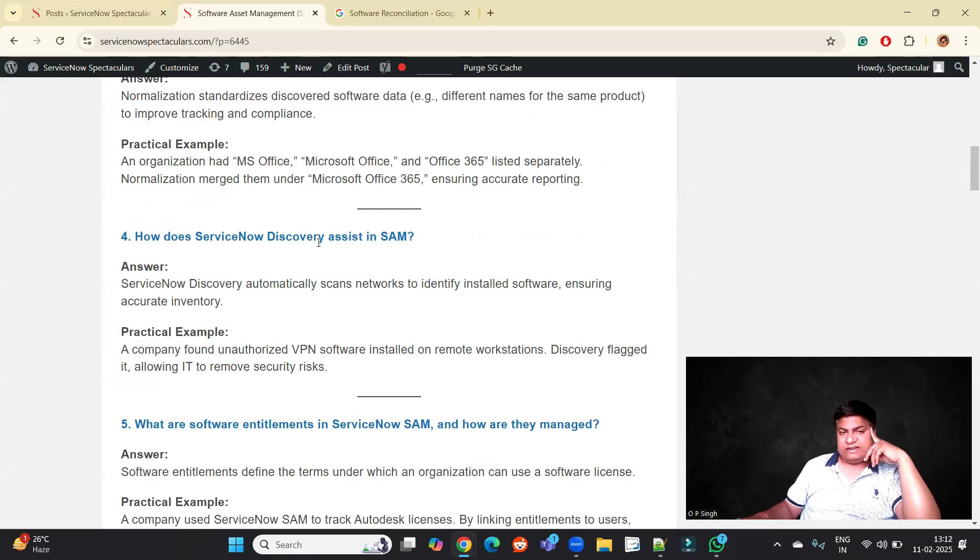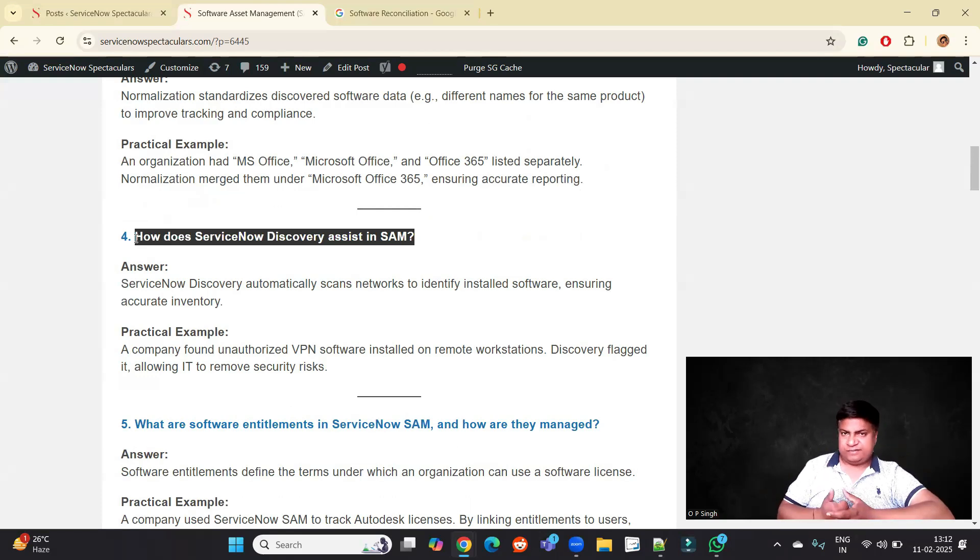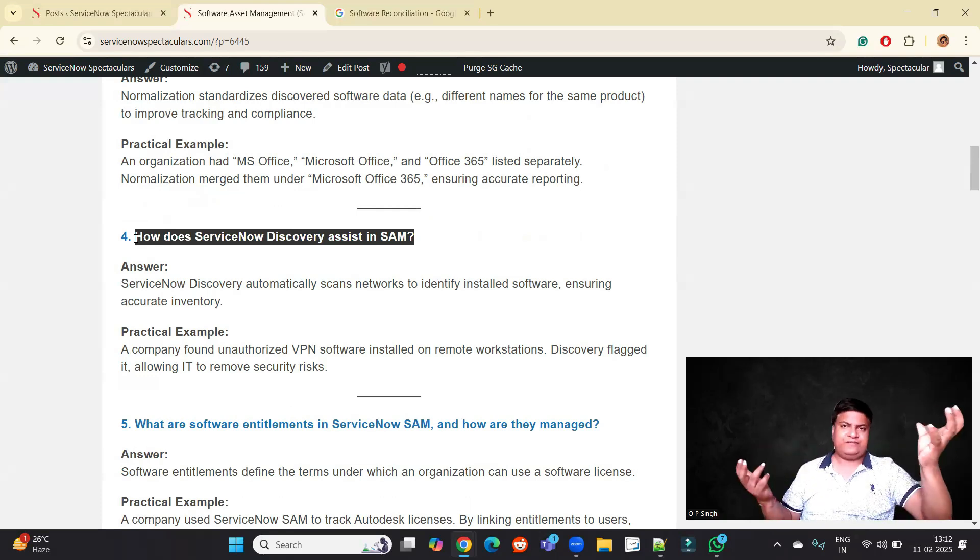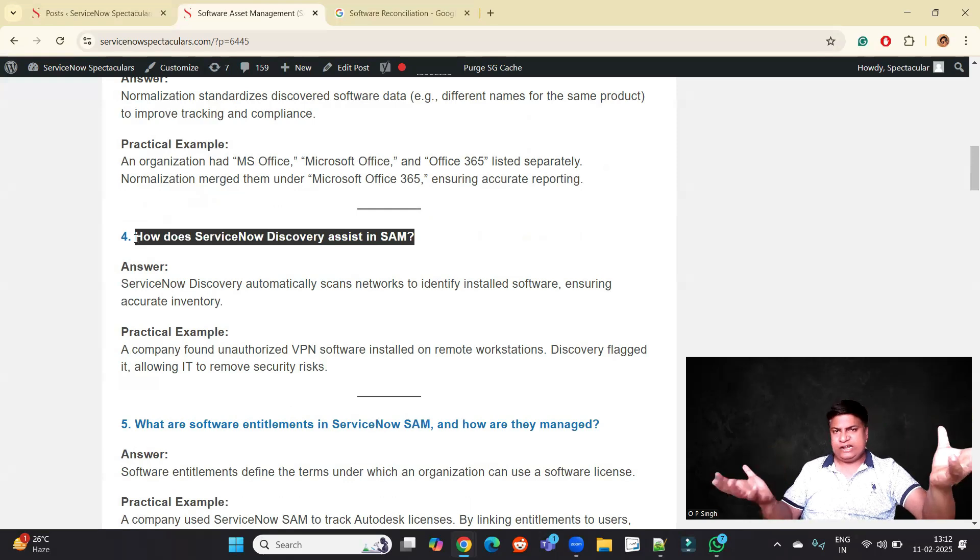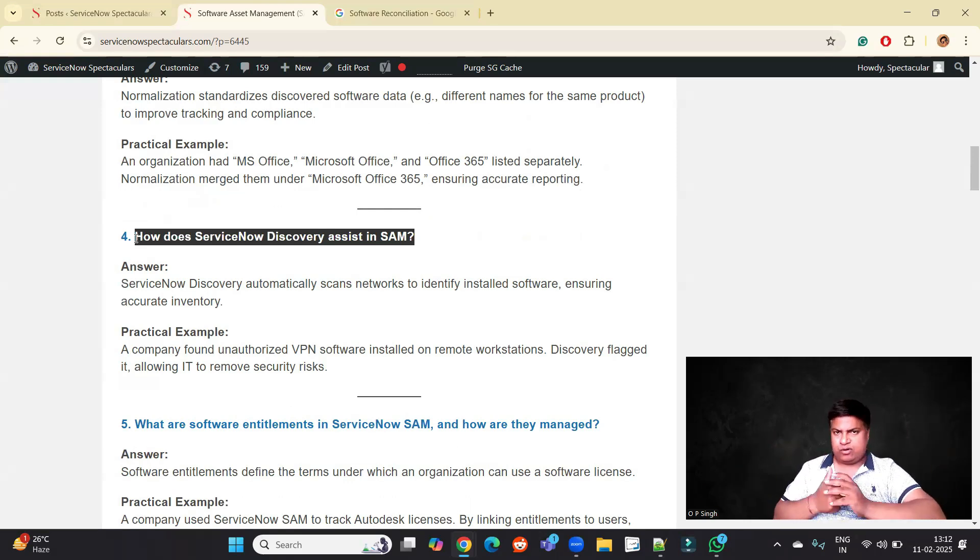How does ServiceNow Discovery assist in Software Asset Management? ServiceNow Discovery is getting data from different sources into a single location, which is the CMDB.